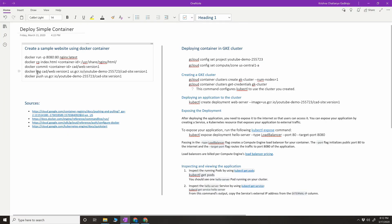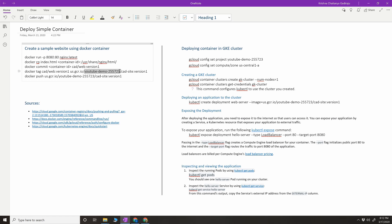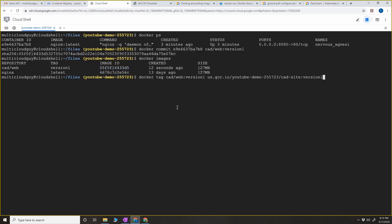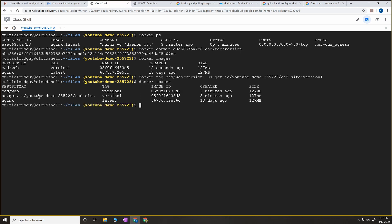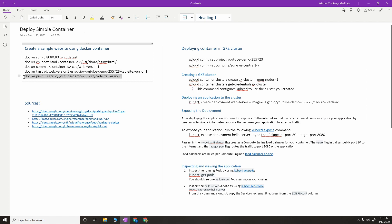Before we push the image we have to tag it. The command is docker tag, this is the image we currently have, then the hostname followed by the project ID, the repository name, and the version. Copy that and go to the cloud shell and run it. Now if you do docker images you're going to see a new repository. Then we push it with: docker push, using the hostname, project ID, and repository along with the image.